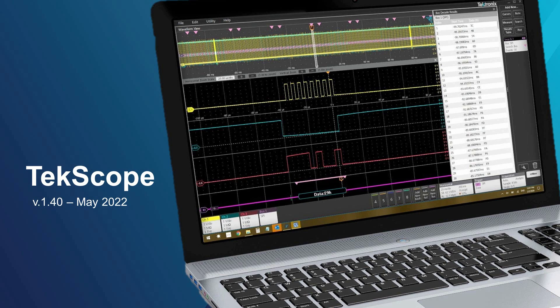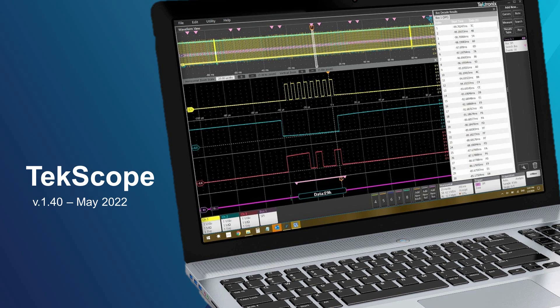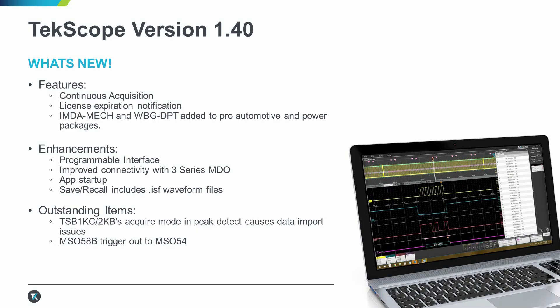Basically, all the bells and whistles you will find on an expensive scope hardware, but within the convenience of your own PC. By the way, TekScope also has a programmable interface for those of you who want to automate your test and measurement needs. We are excited to announce the release of version 1.40, available starting May 22. In this video, I will walk you through key enhancements and also a quick demo of our new Continuous Acquisition feature.